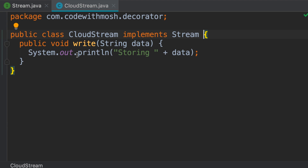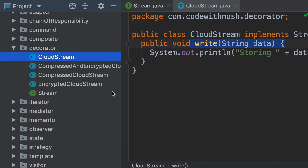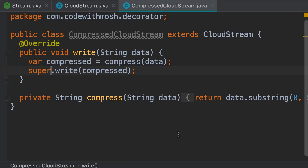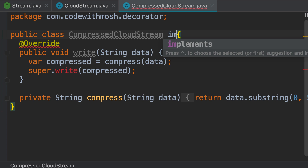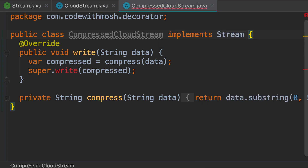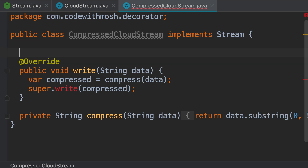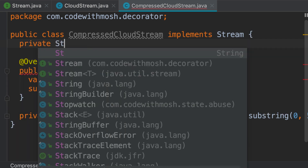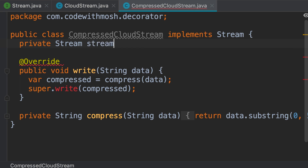Decorators are classes that are going to add additional behavior to this write operation. One of them is CompressedCloudStream. So instead of using inheritance, instead of having this class extend another class, we're going to use composition. First we should have this class implement the Stream interface, because all streams should have the same interface. Now we should declare a private field of type Stream and initialize this field using a constructor.